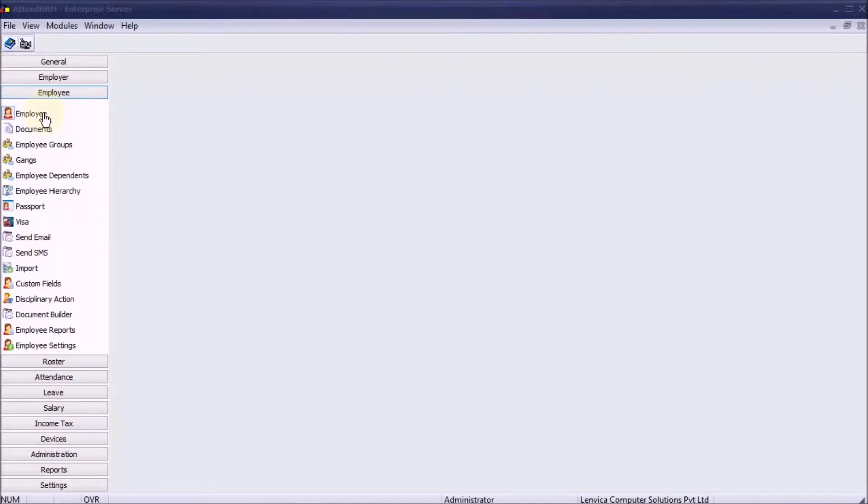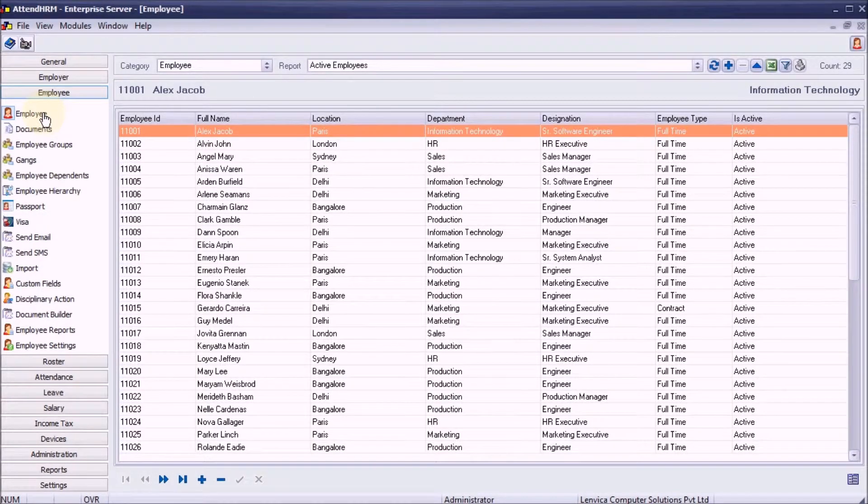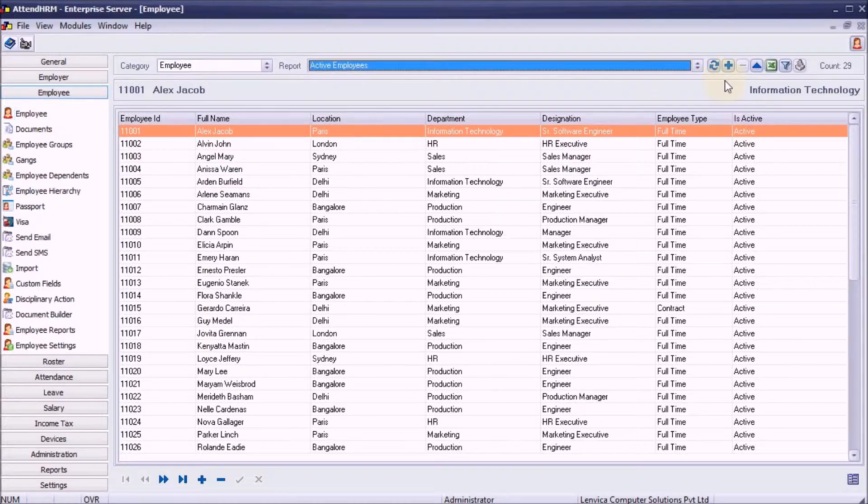Step 1: create an employee list with employees absent for one or more days in the last month. Let's do this with Report Builder.